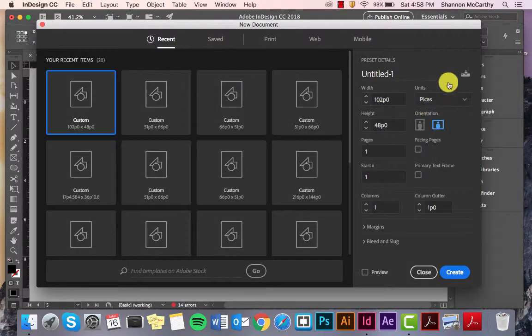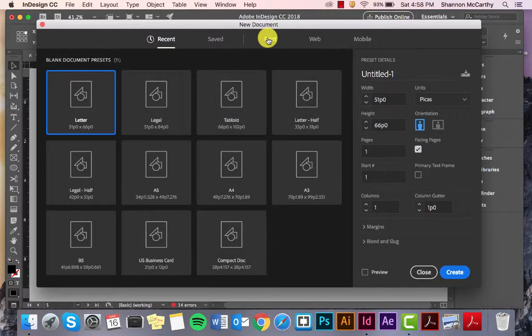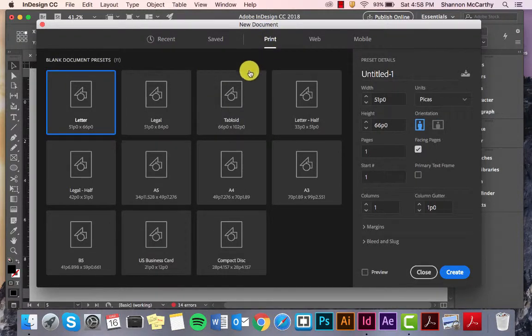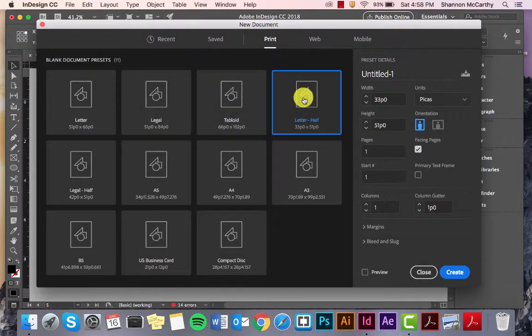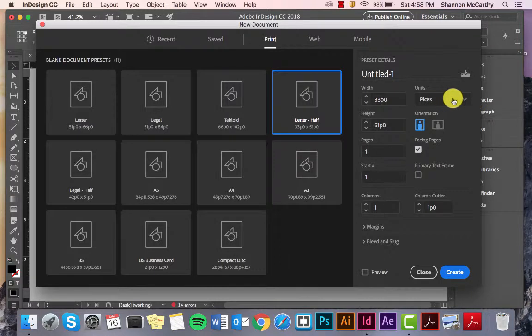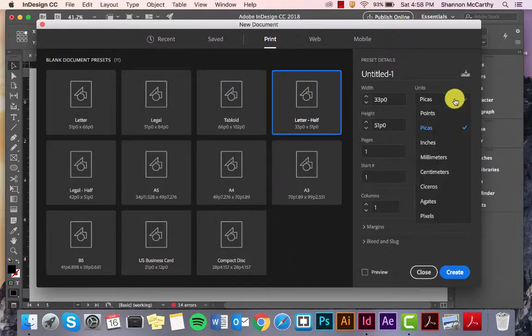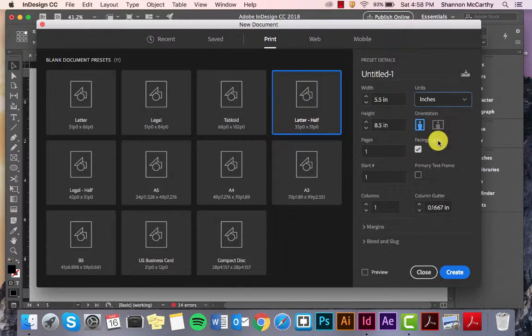So, remember, these settings all changed. We can already go to Print up here. And, we can already come over here. It's still in PICA, which is a way of measuring type. Really, for us, we're going to use inches.